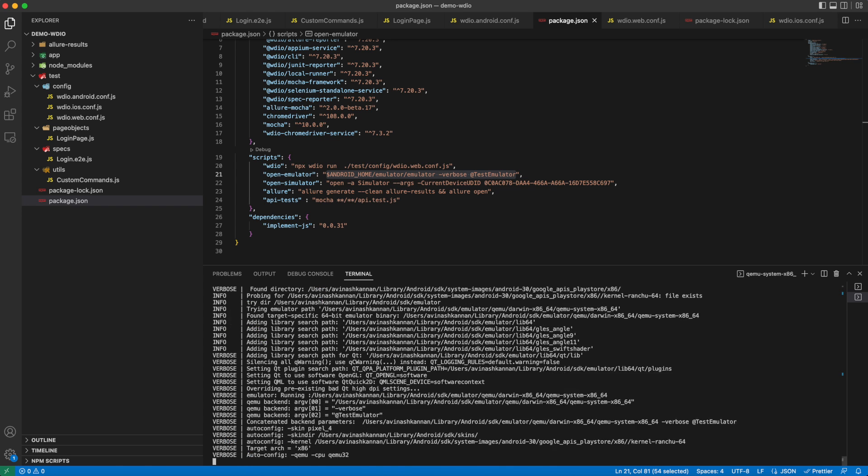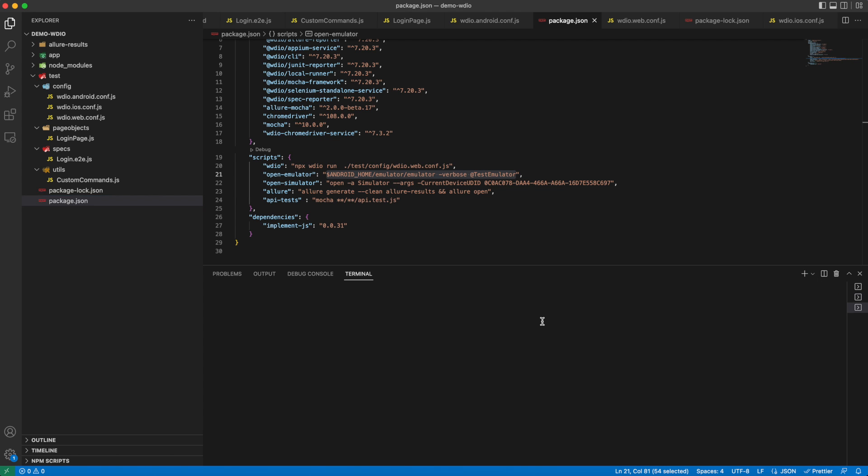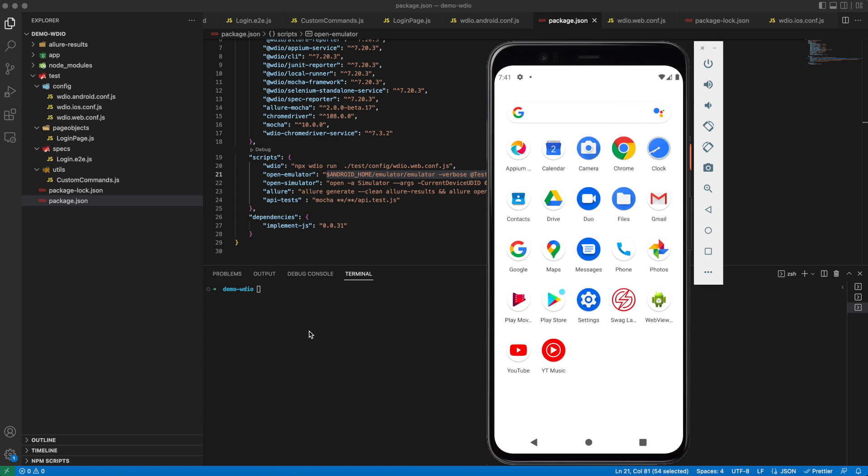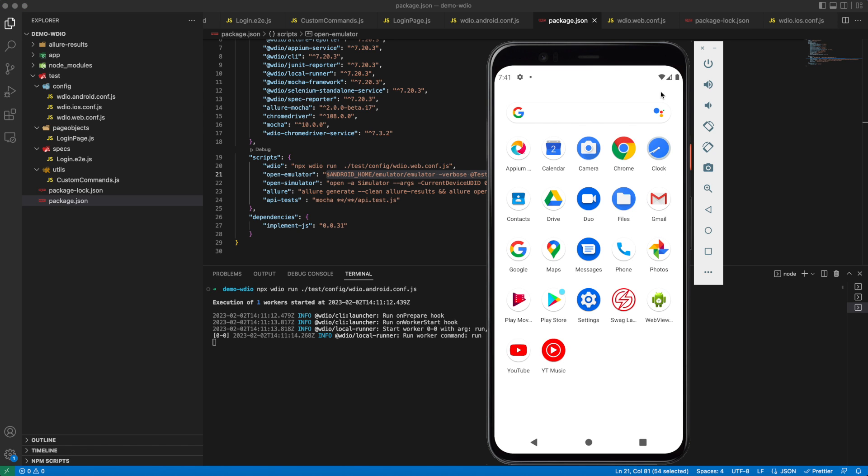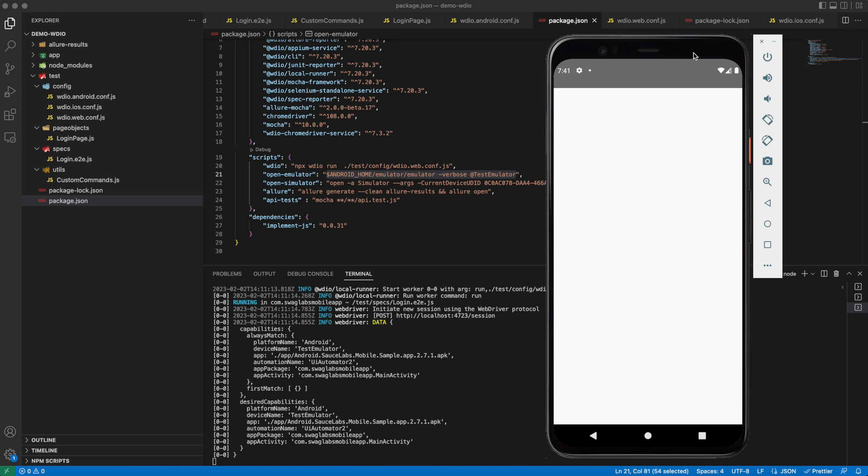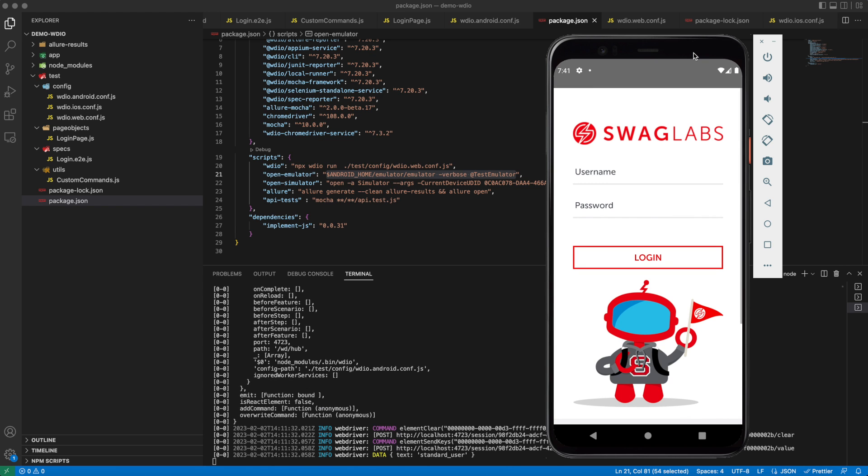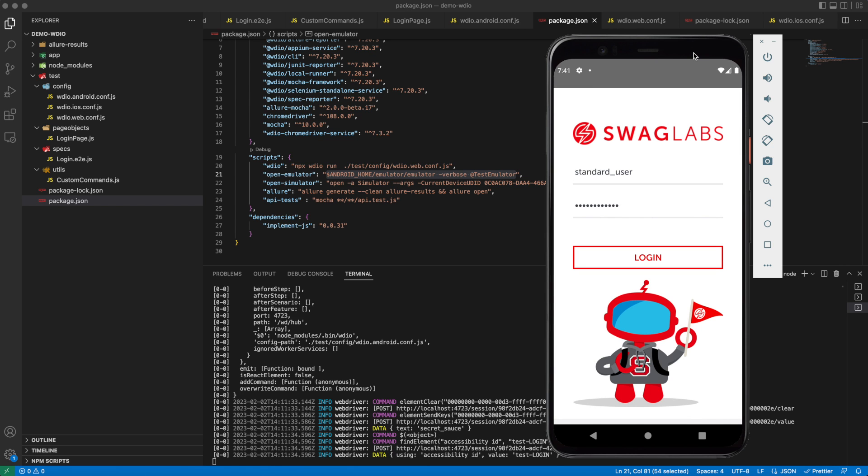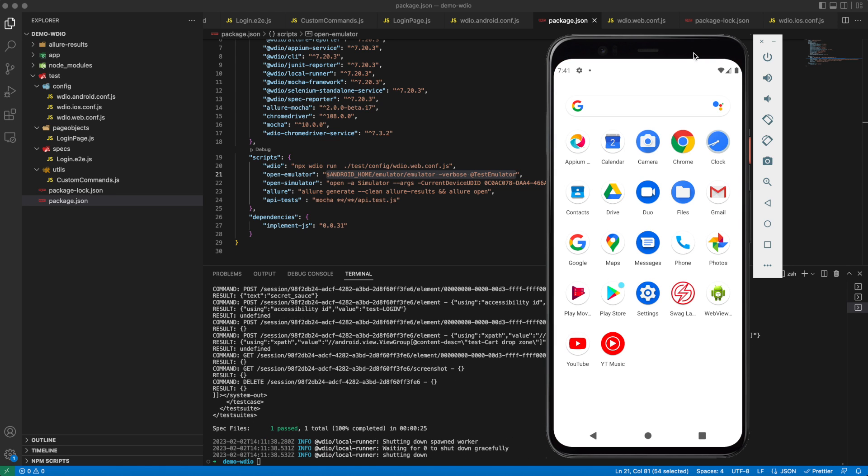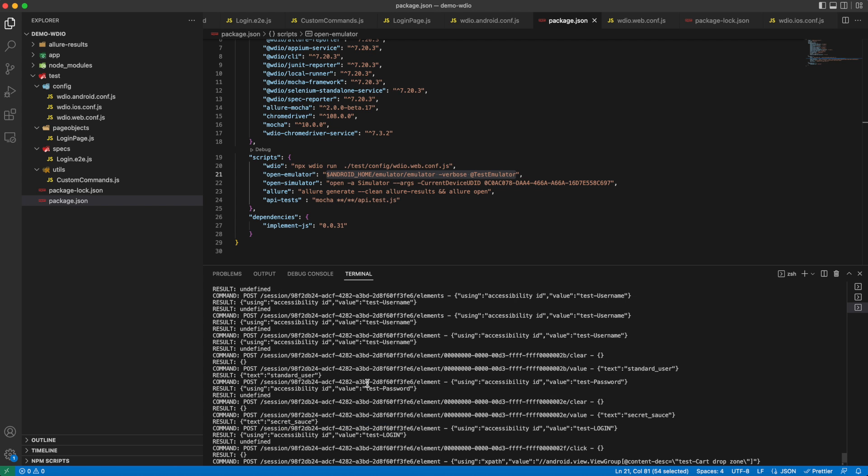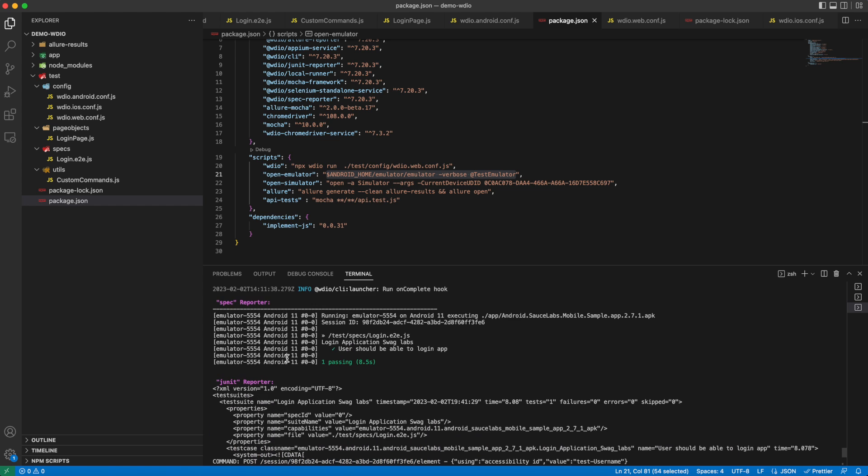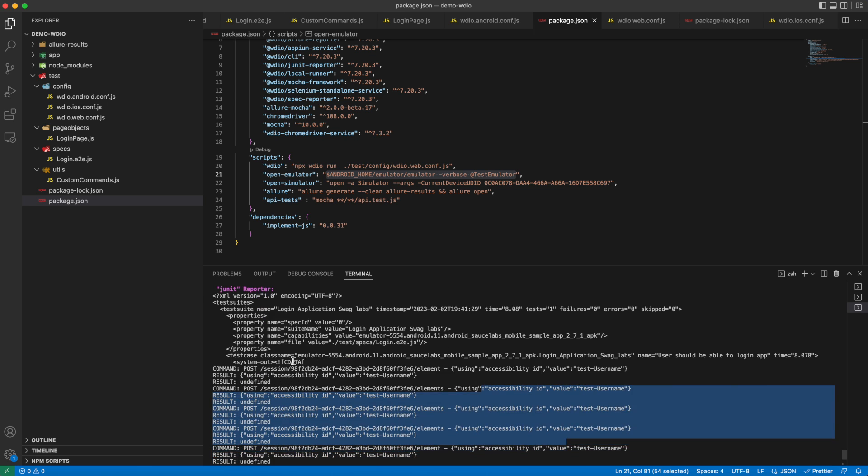Now let me bring up the emulator, and we will trigger the test on Android first. It will install the Swag Labs app first in the emulator and execute the test. It has opened the app, and WebDriverIO now interacts with the elements in the Android app and executes the functionality. Our test is done. Now we can see the spec reporter - one test has passed. Here you can see JUnit reporter. You can see the WebDriver interaction with the elements in a step-by-step manner.